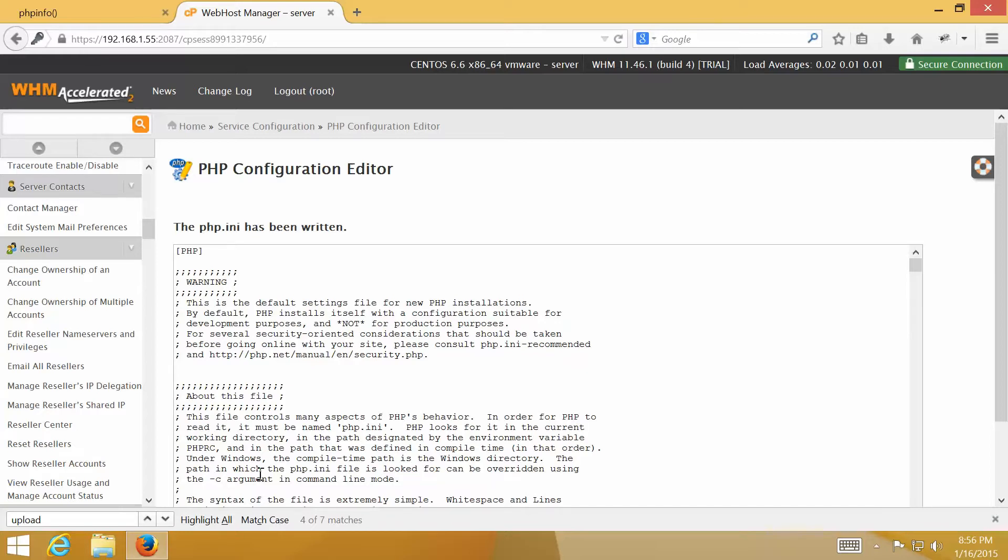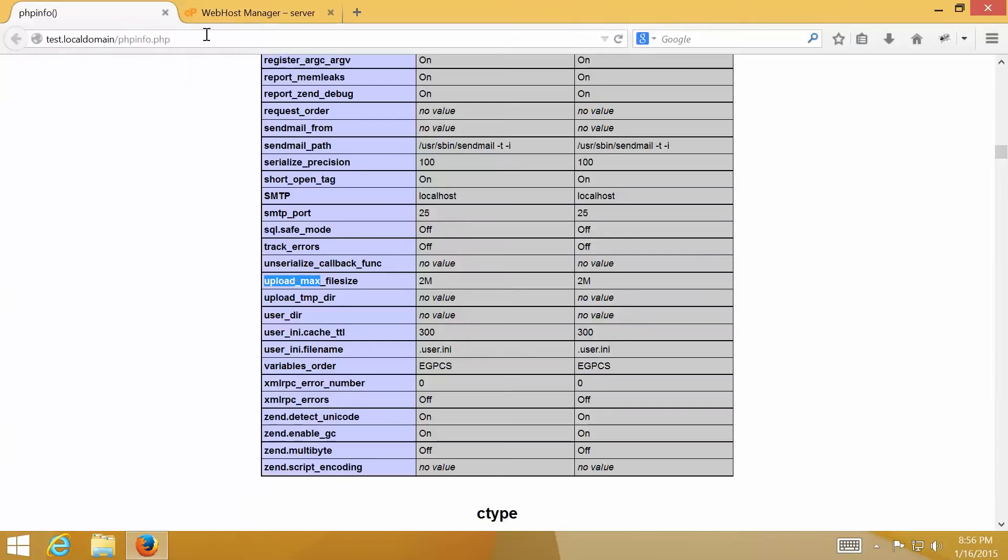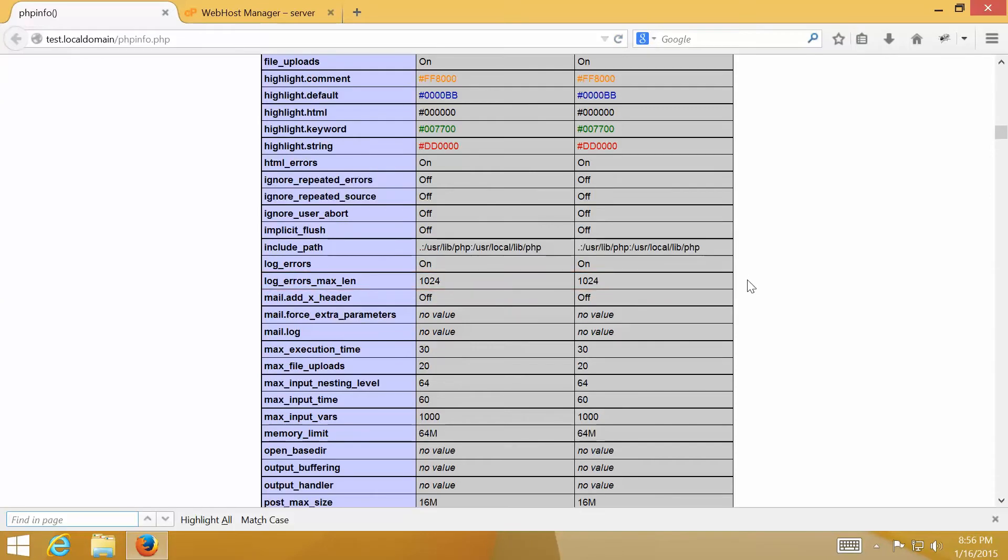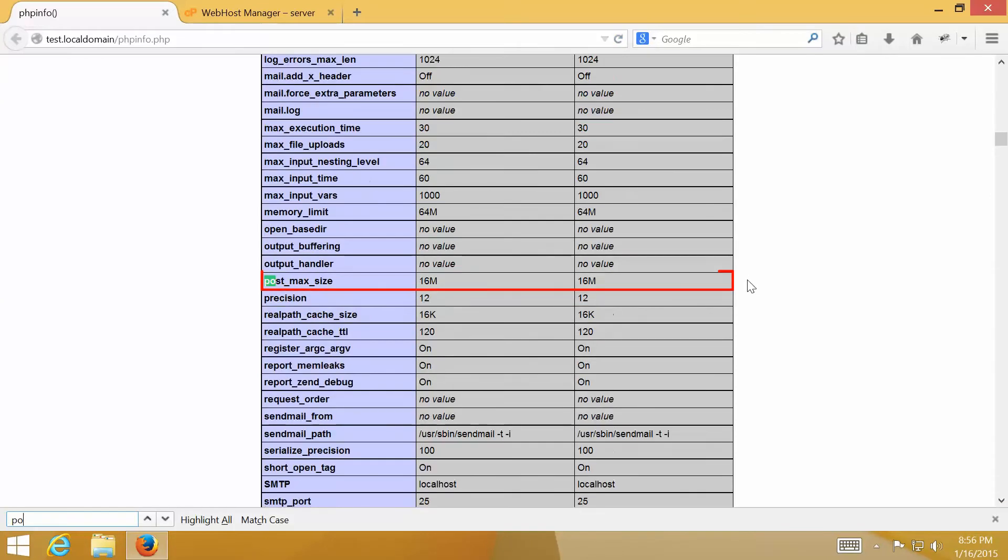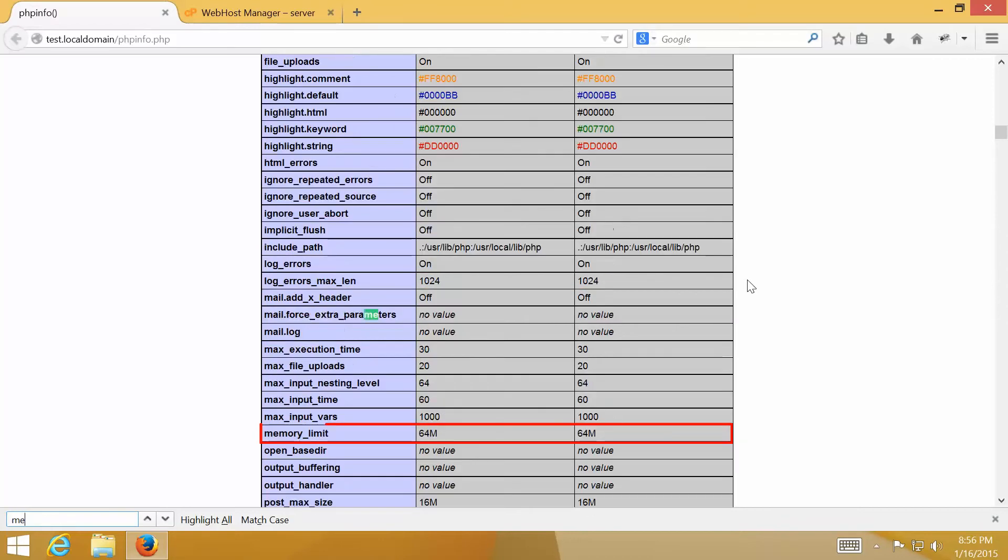You can check the new PHP configuration. Refresh the PHP info script. You now see upload max file size is 16 MB. Post max size is also 16 MB. And memory limit is 64 MB.